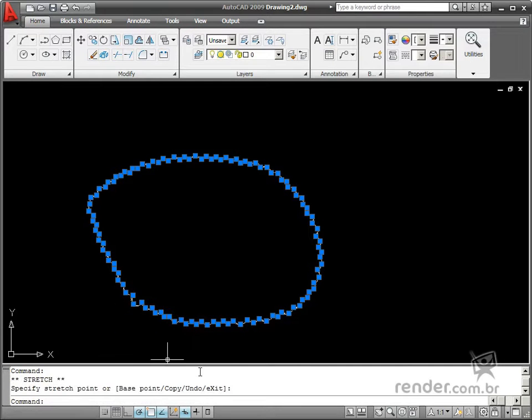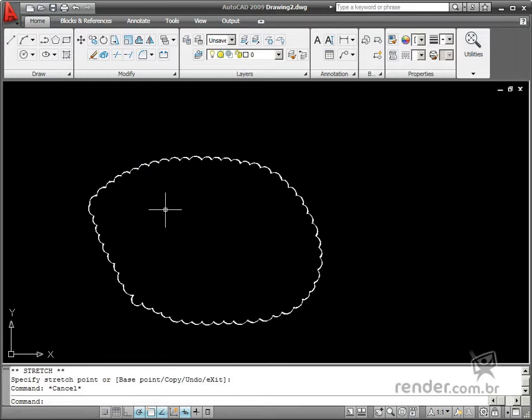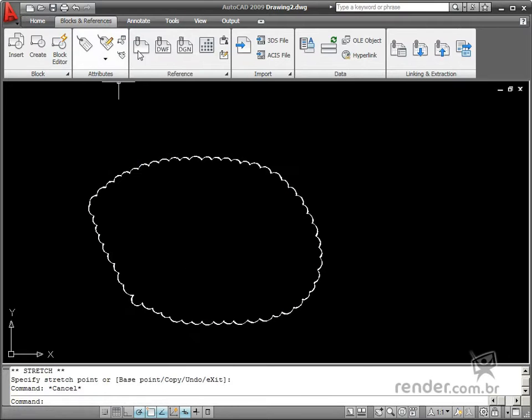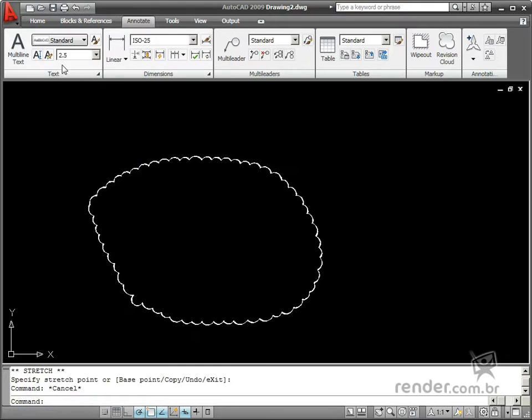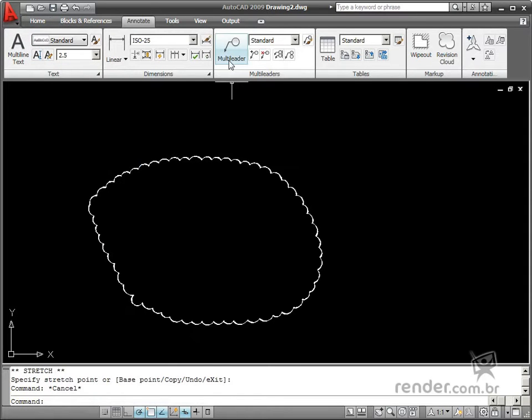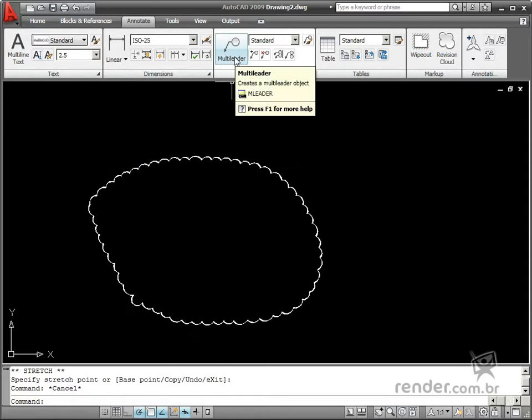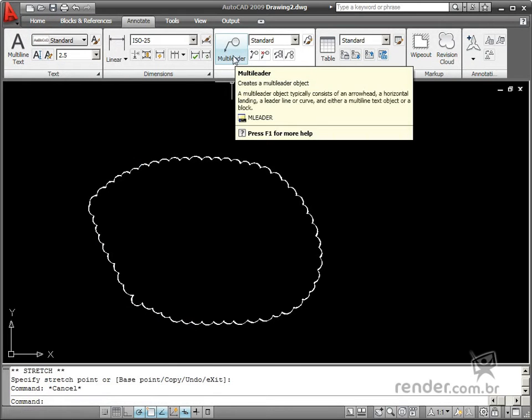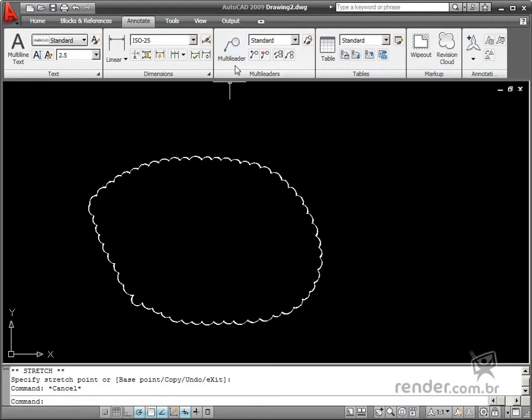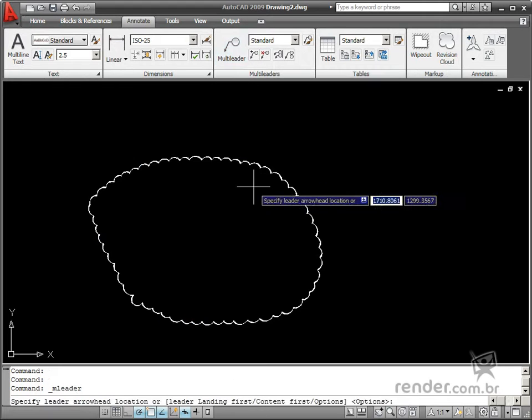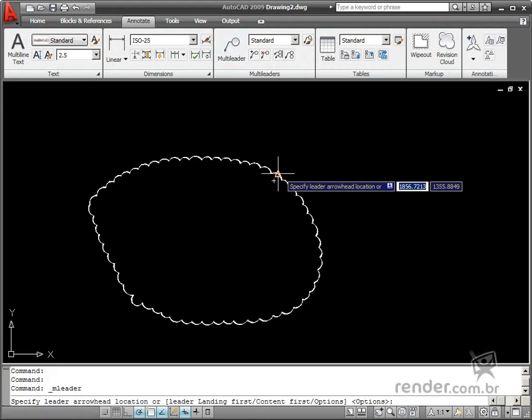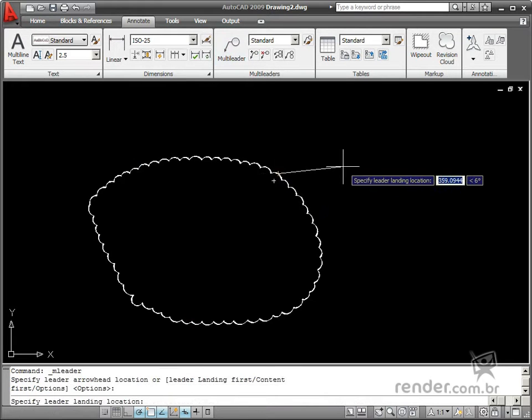You have to use another command to create a revision note or description. You use the multi-leader command as you studied in the last class. Click the command on the desired place in order to type in the explanatory text.